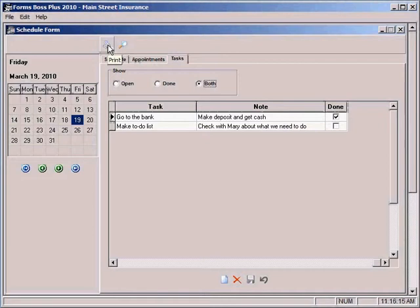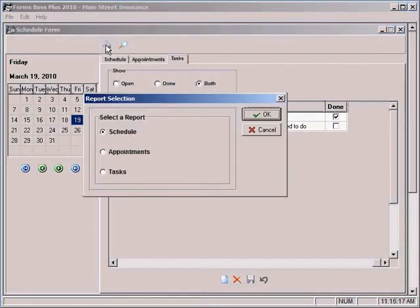The print feature in the scheduling form gives you a chance to print your schedule, your appointments, or your tasks.